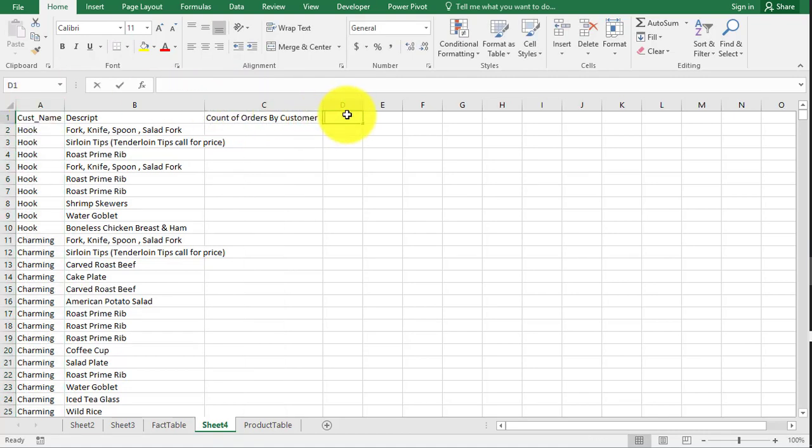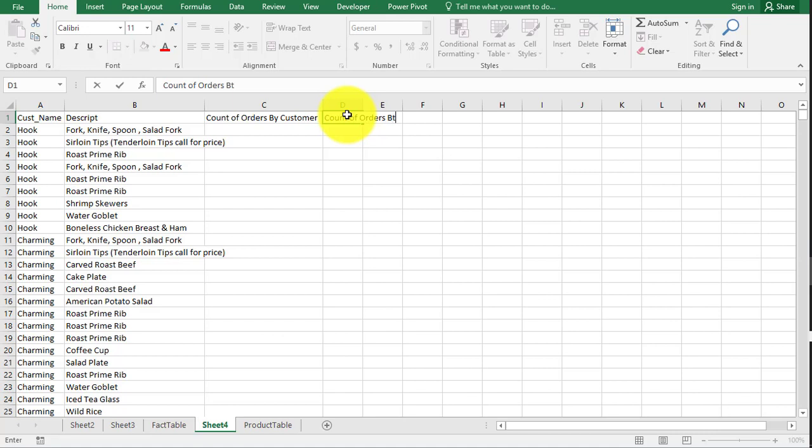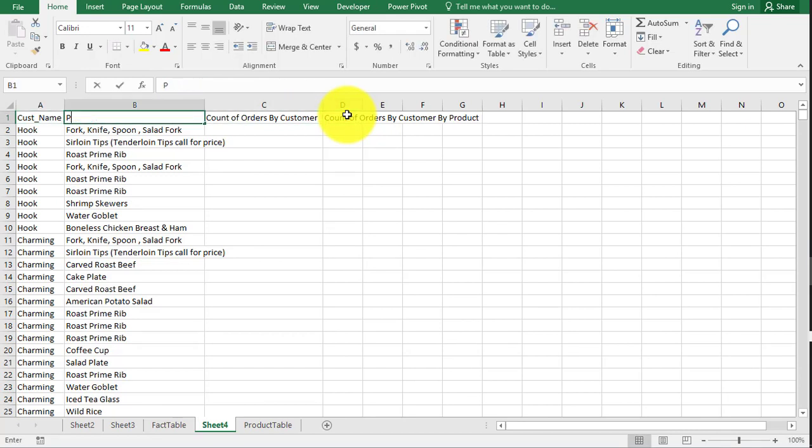So we're just going to count the number of times that hook shows up. And then over here, count of orders by customer by product. If this over here is product, right?